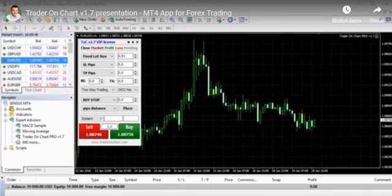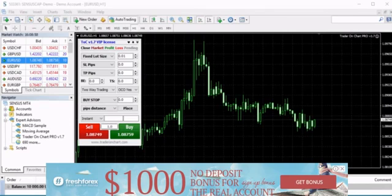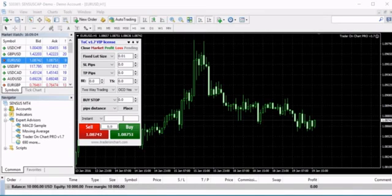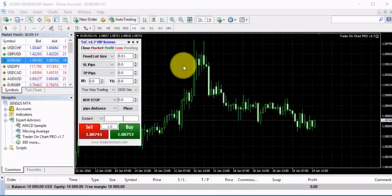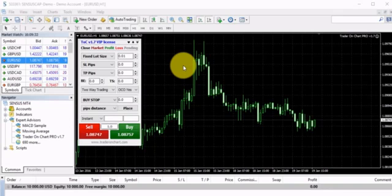In this video, let me present the Trader on Chart software. I assure you it's the software that will make forex trading easy. I know it's quite a bold statement, but just give me a few minutes and I will show you how it really makes trading easy. If you are fully into automated trading, it's not the perfect application for you, but if you use manual trading and trade every day or a few times a week, it's really the perfect app for MetaTrader.